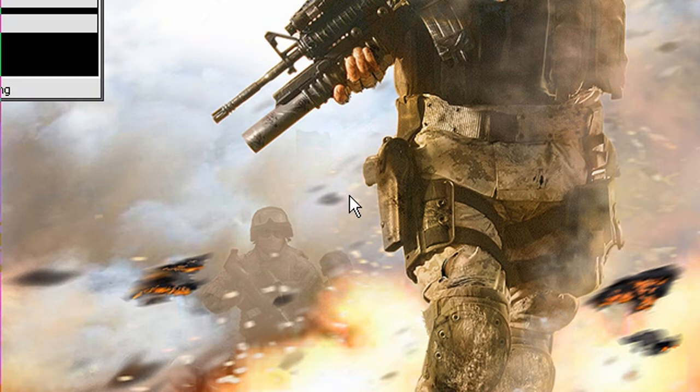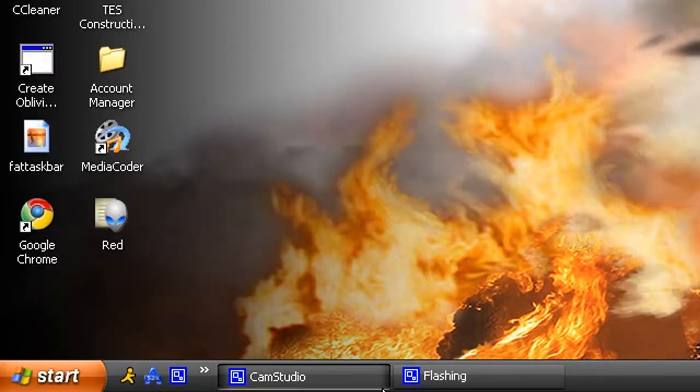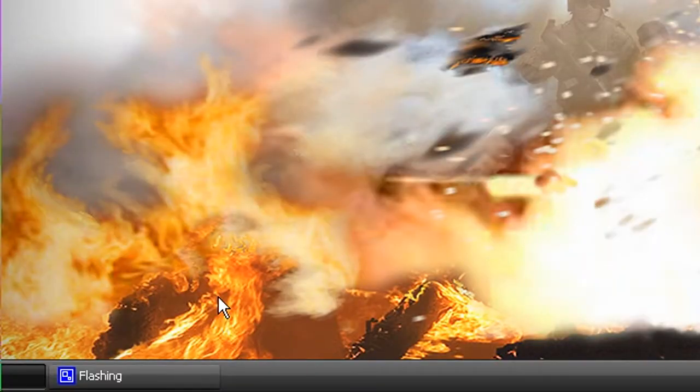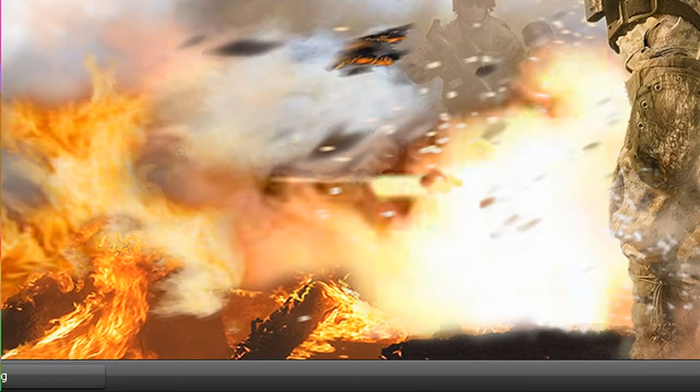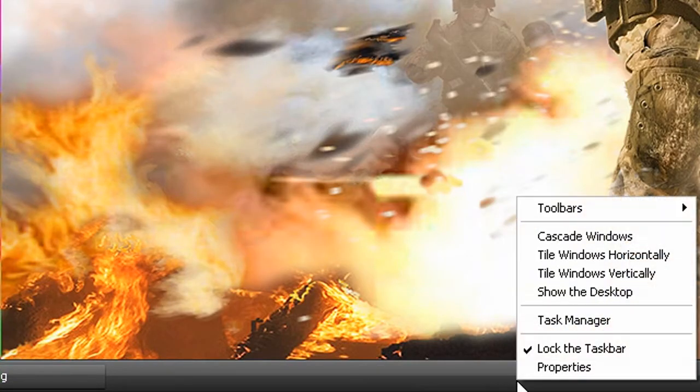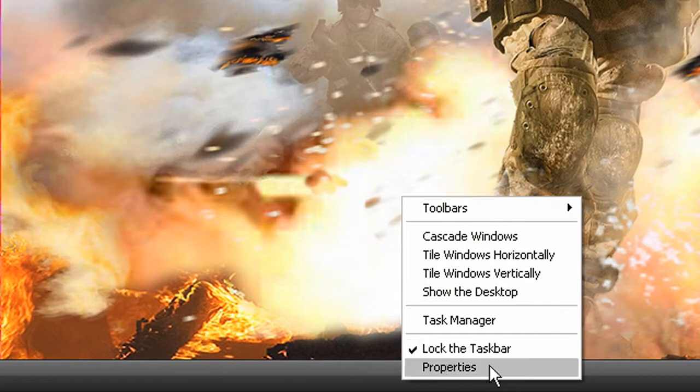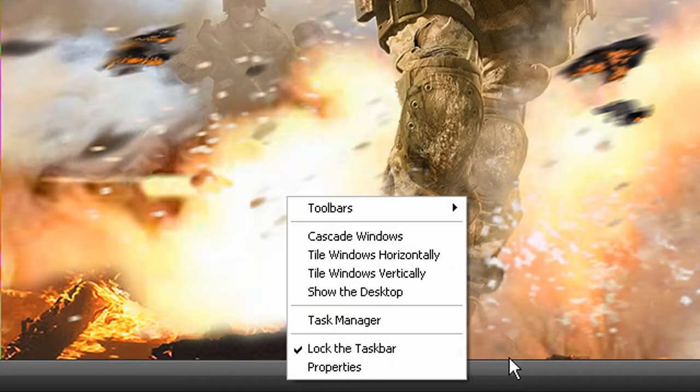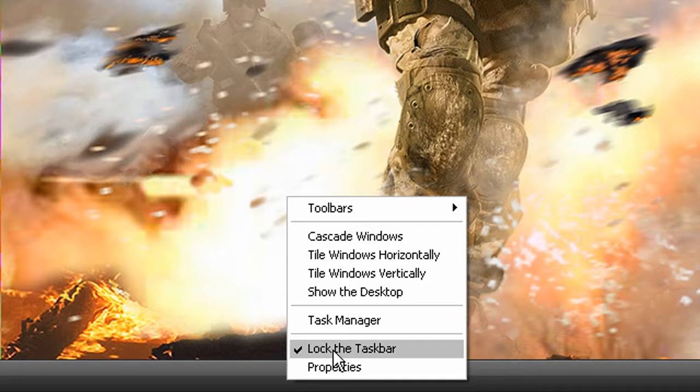Today I'm going to show you how you can customize your taskbar. You know, this thing down here. So, the first order of business is right-clicking anywhere on your taskbar that's not occupied by a space and uncheck lock the taskbar.